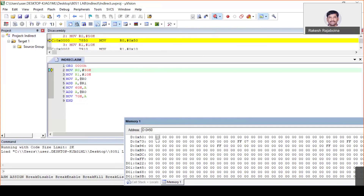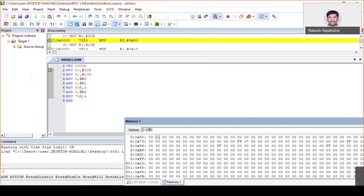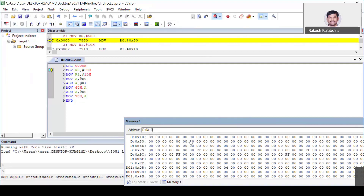Go to View → Memory Windows → Memory 1. Type your address as D:0x50 to get to RAM location 50. I'm going to change memory location 50 by double-clicking it. At location 50 I'm giving the number 0x03. At the 10th location I'm giving the number 4, just double-click that memory location and edit it. Now it's clear: memory location 50 has number 3, and memory location 10 has number 4.